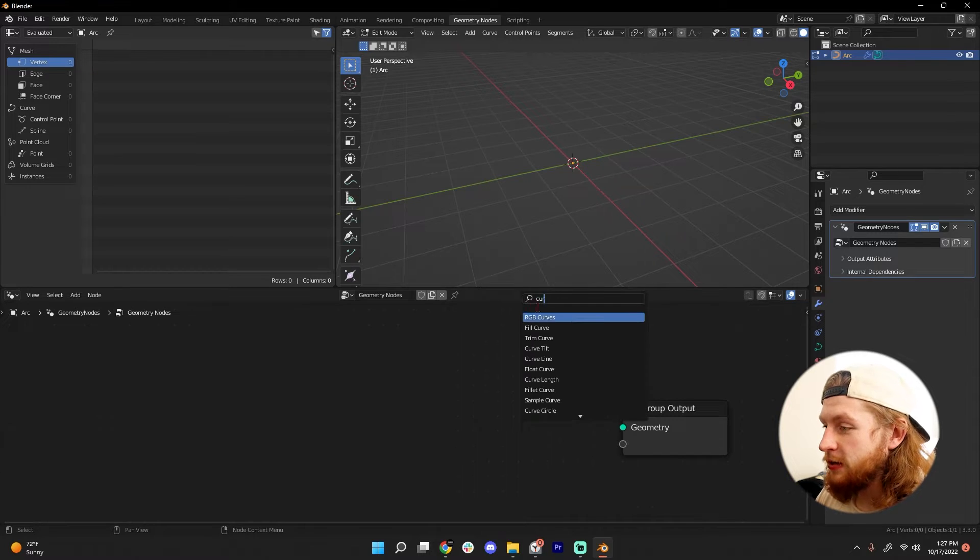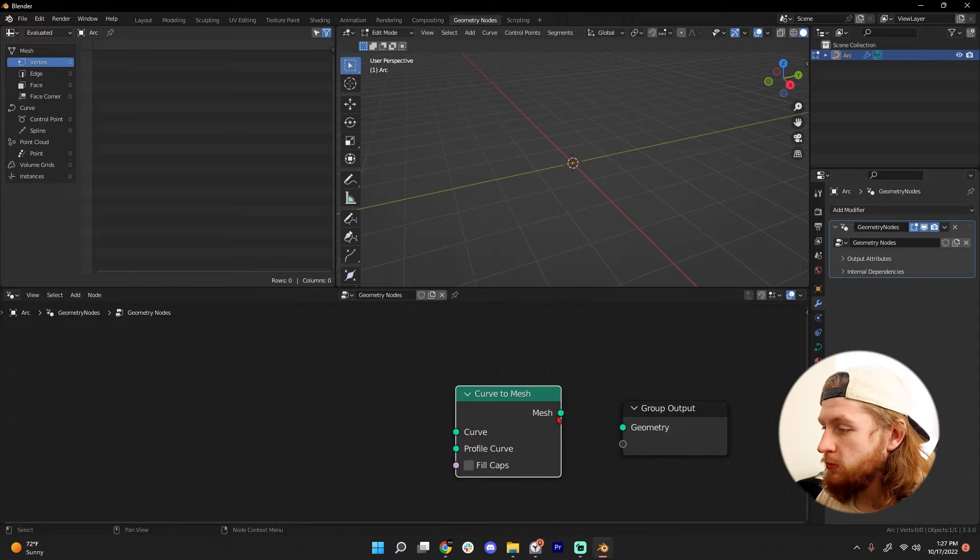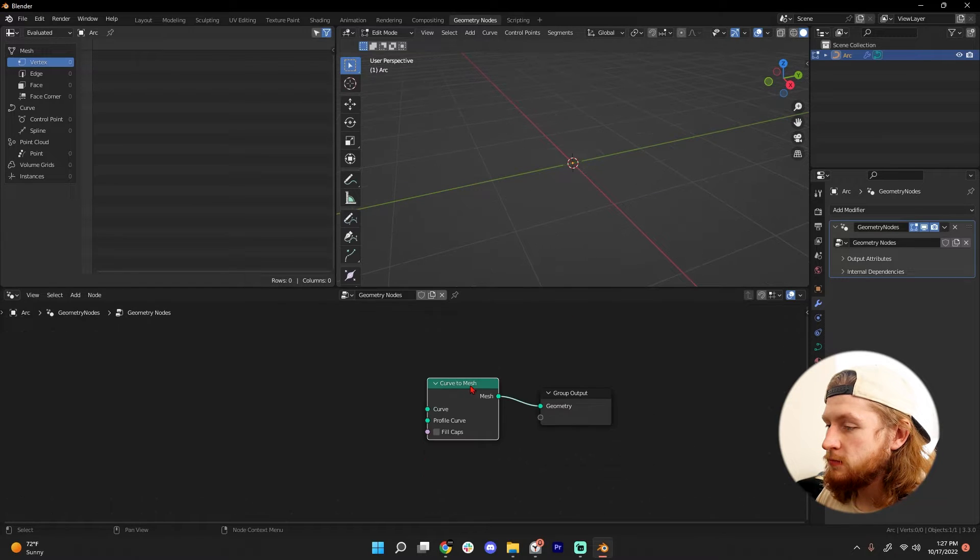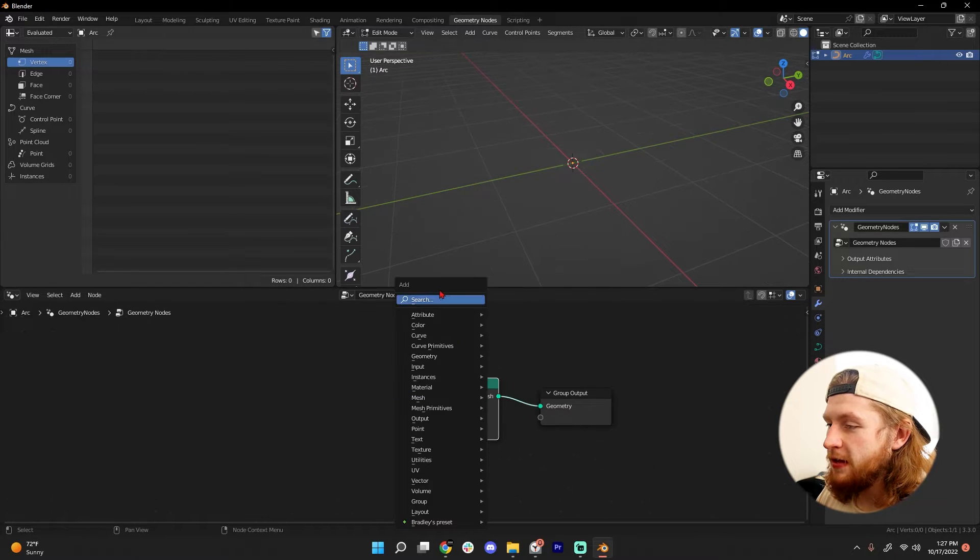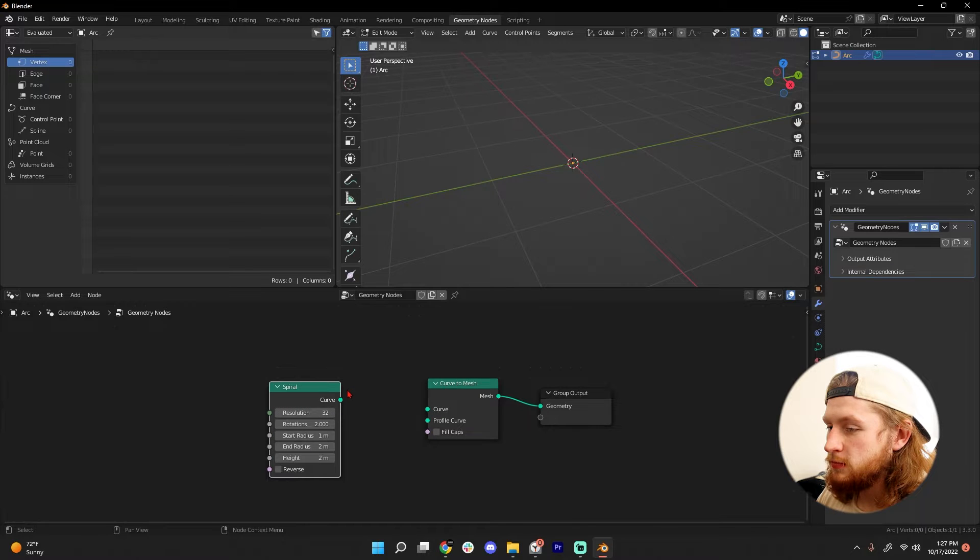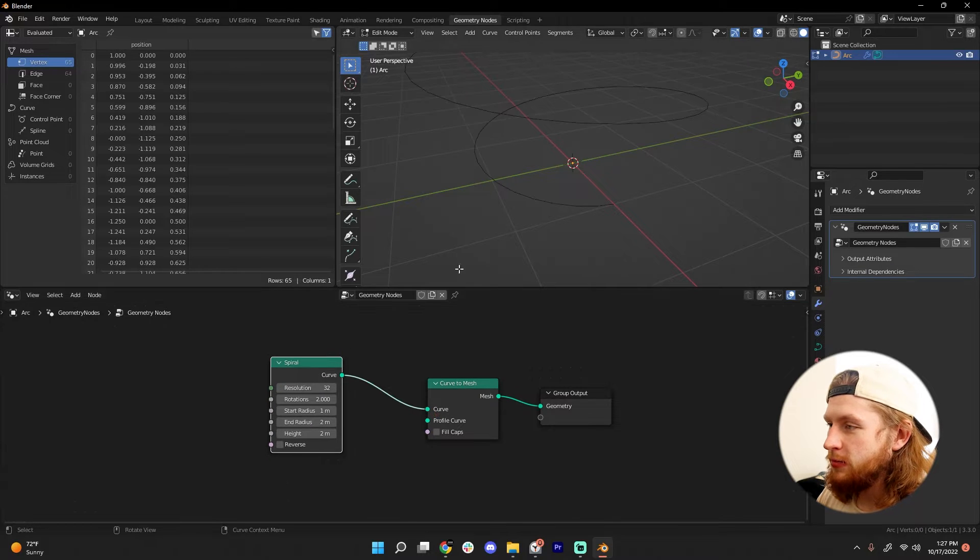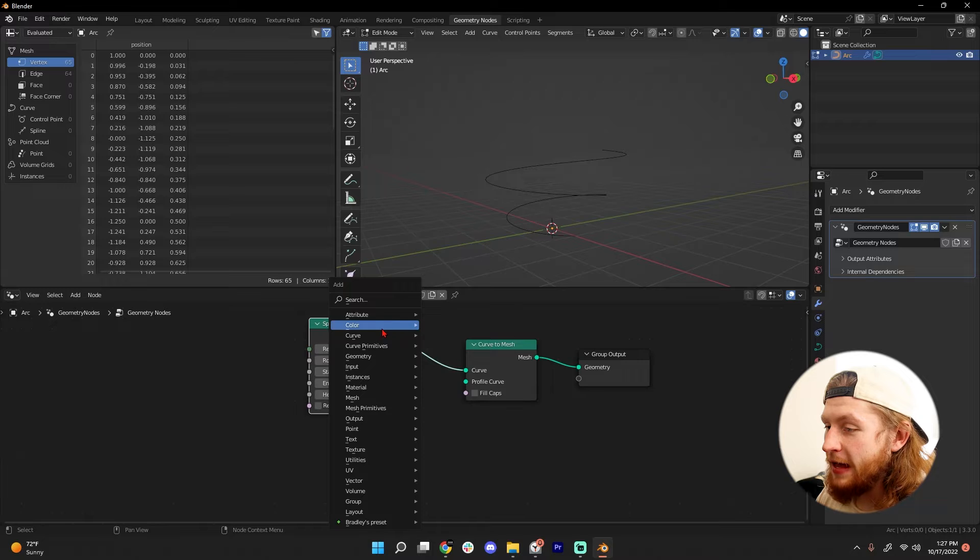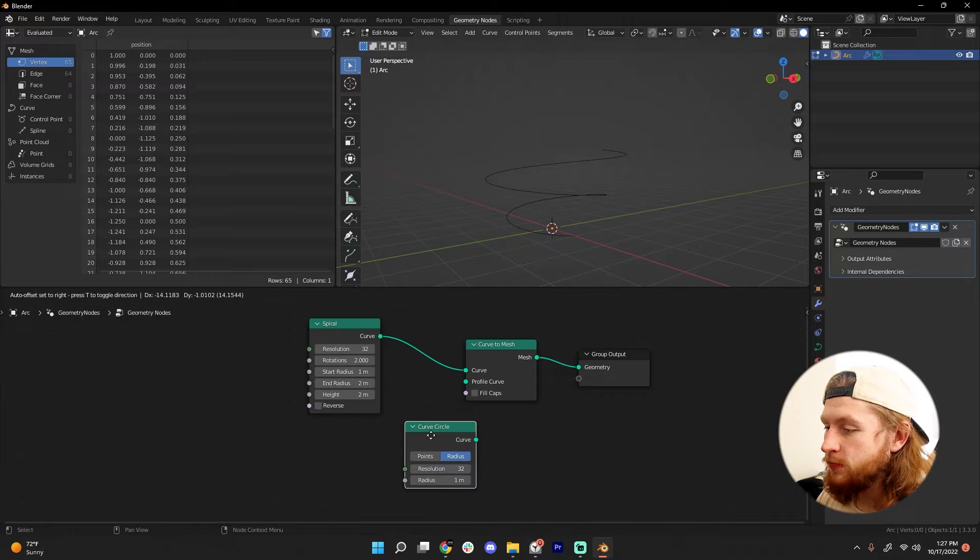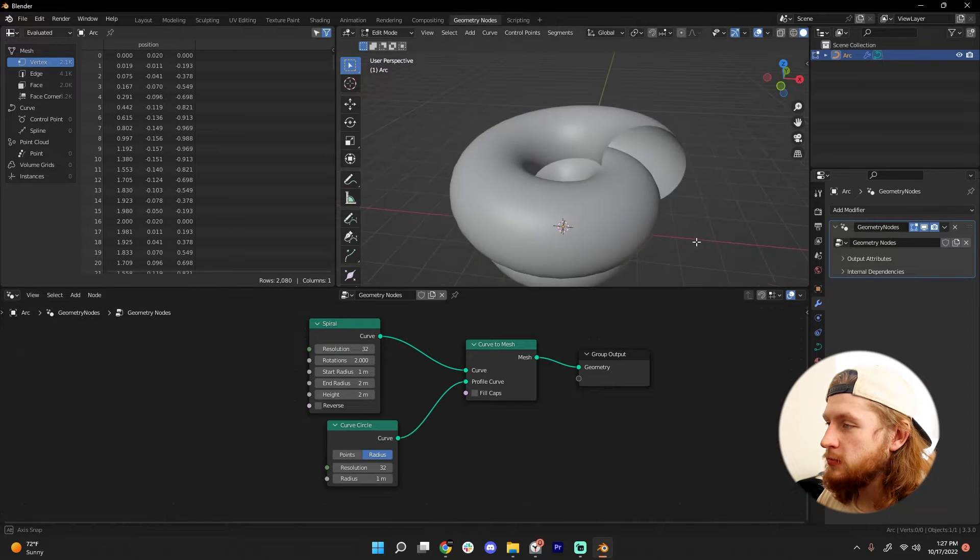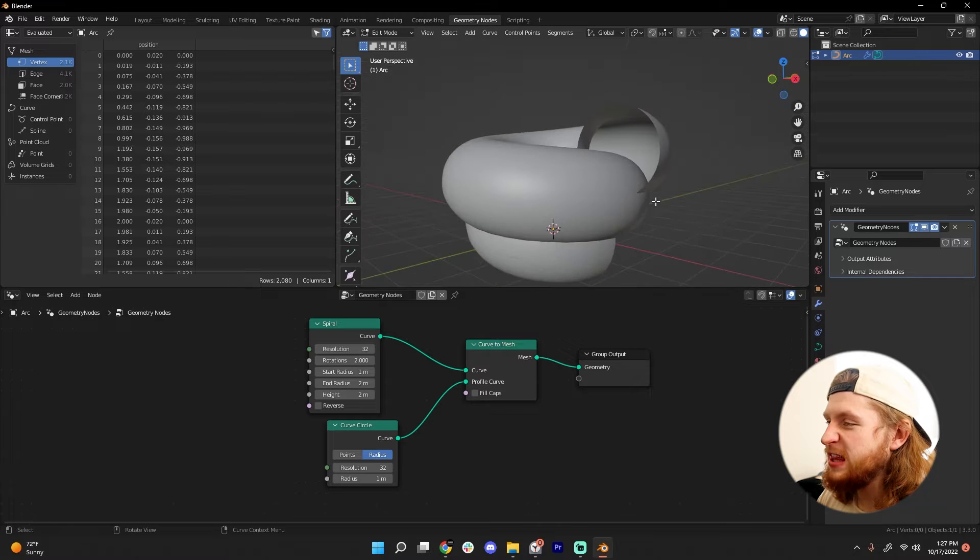Shift+A, add in a Curve to Mesh node and plug this into the geometry. Shift+A, add in a Spiral Curve node and plug this in. Shift+A, add in a Curve Circle and plug this into the profile curve. Boom, now we have a very thick tube.